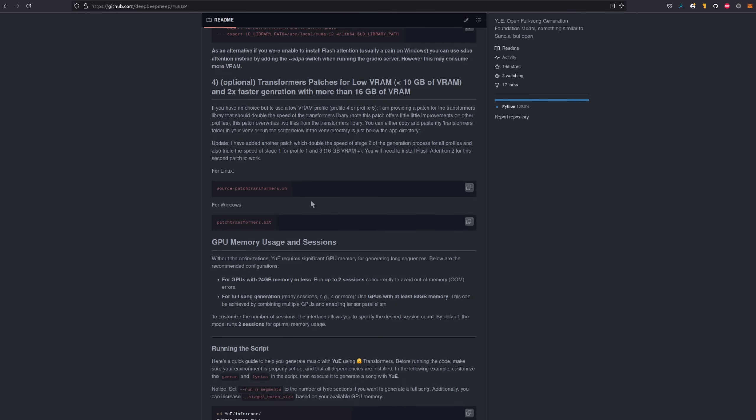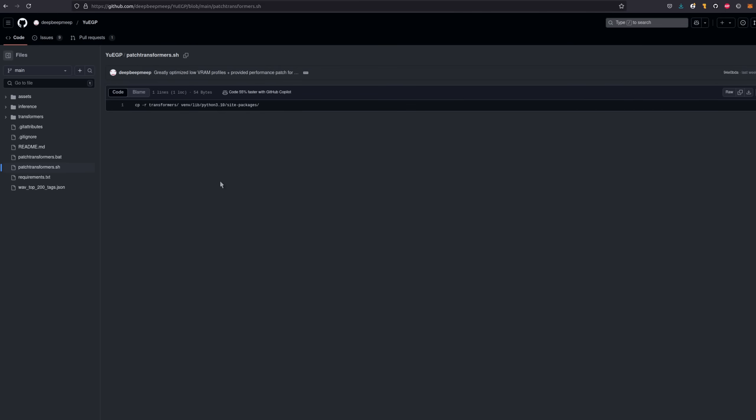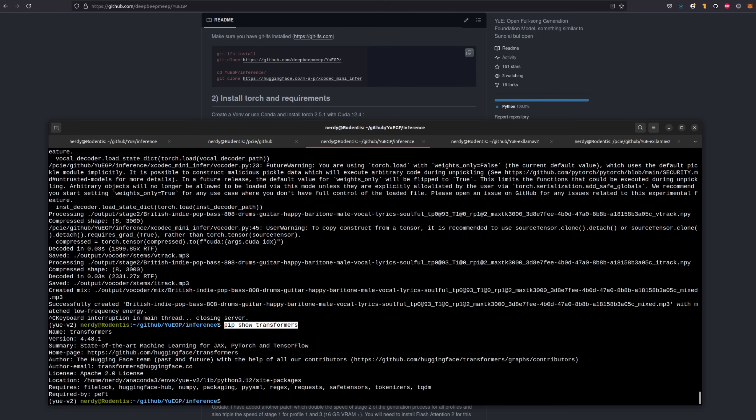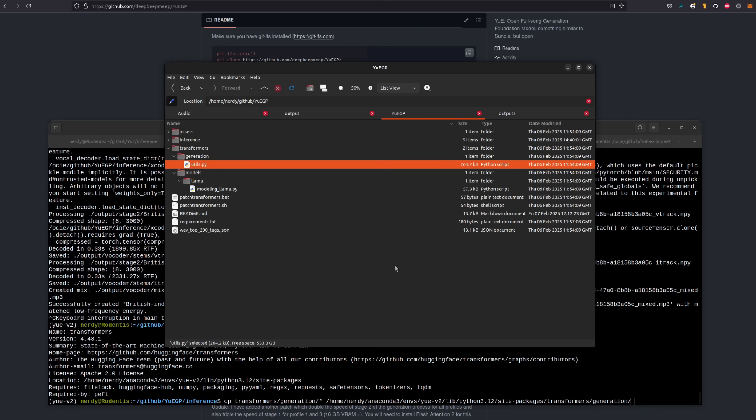But if we take a quick look at one of those commands, we'll see it's assuming that you're using a venv and not conda. Not a problem though, as all it's doing is copying two simple files. So if you run the command pip show transformers in your anaconda environment, you'll see there the location. In this case, it's there.